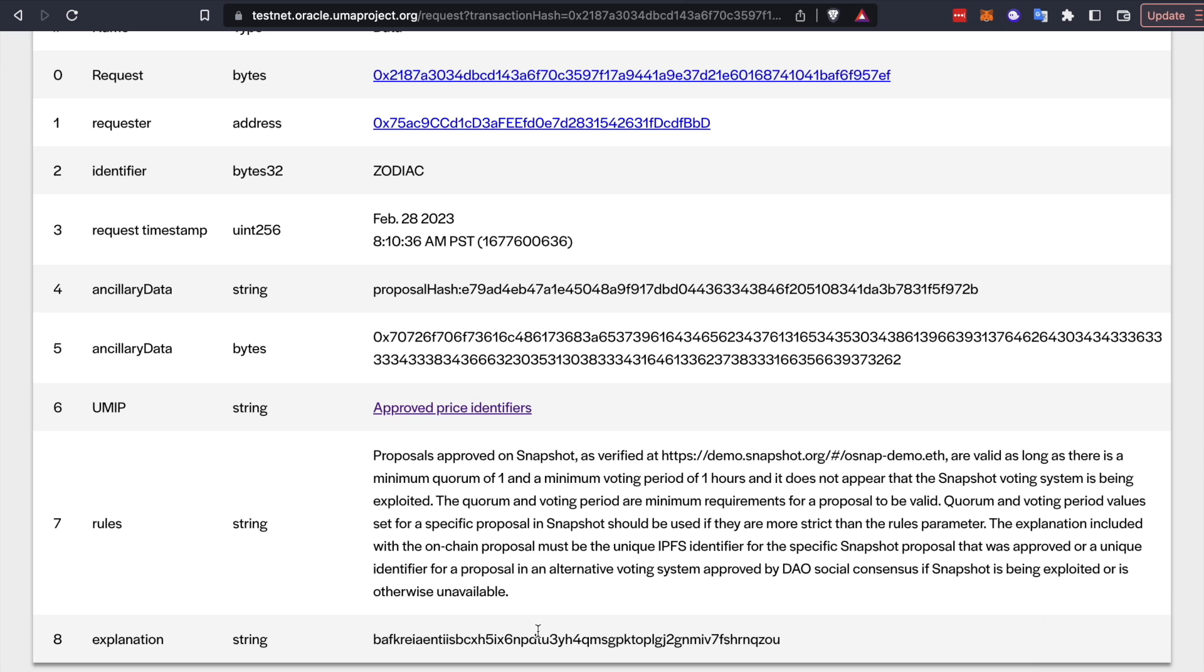This explanation also is linking to the unique IPFS CID for the particular snapshot vote that you're interested in. So if you go here, you would see all of the transaction details and everything else in a JSON format from snapshot side. So you can verify that one, there actually was a snapshot vote on this and whether or not that vote was successful.